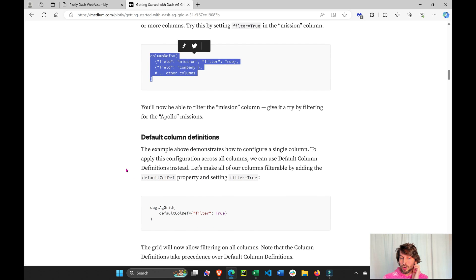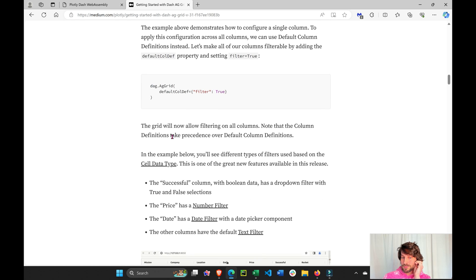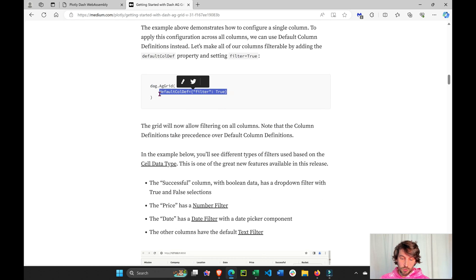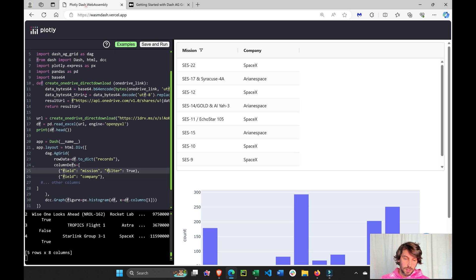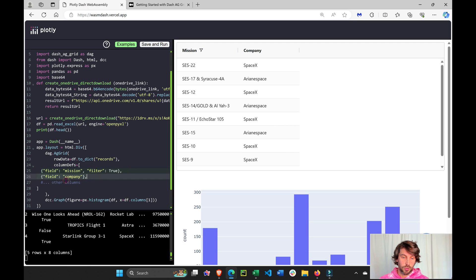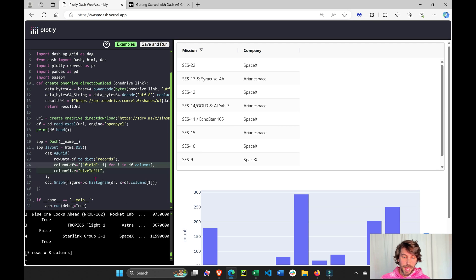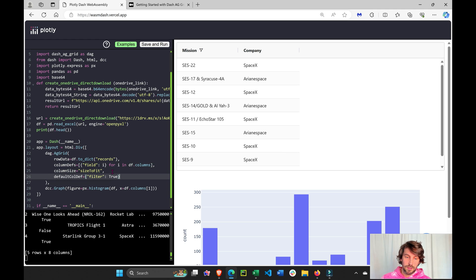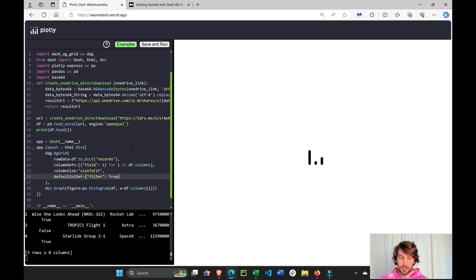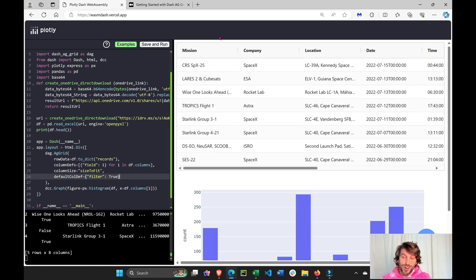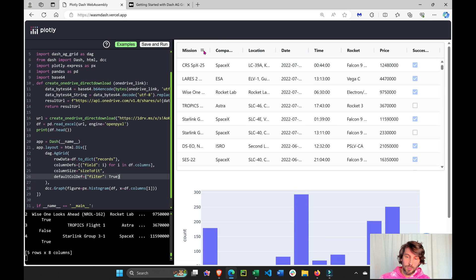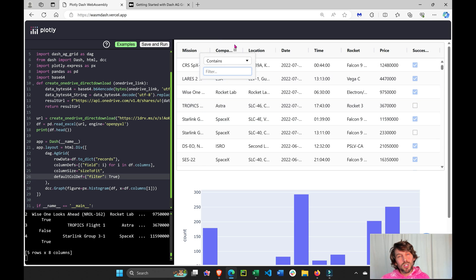But if you scroll down this article, you can see that we can choose to put filter on all columns. Instead of one by one, we'll do control Z, go back like this, copy, save and run, control S. And now you'll see that all columns come with this built-in filter.